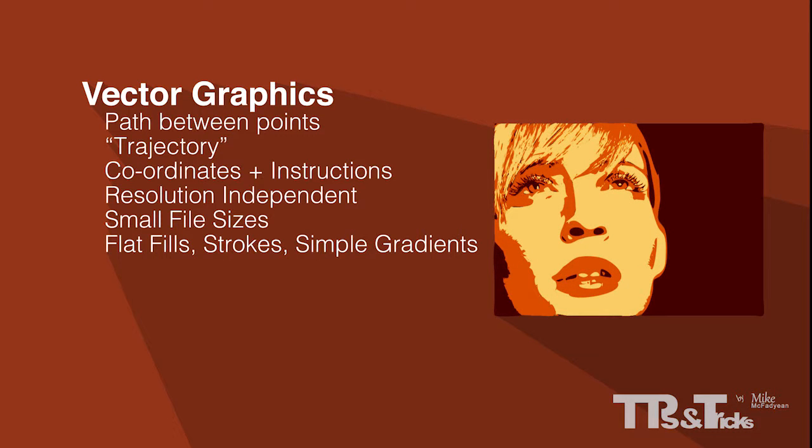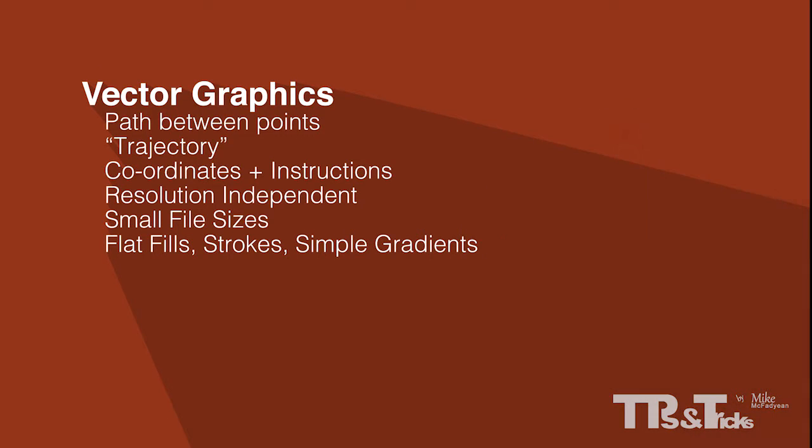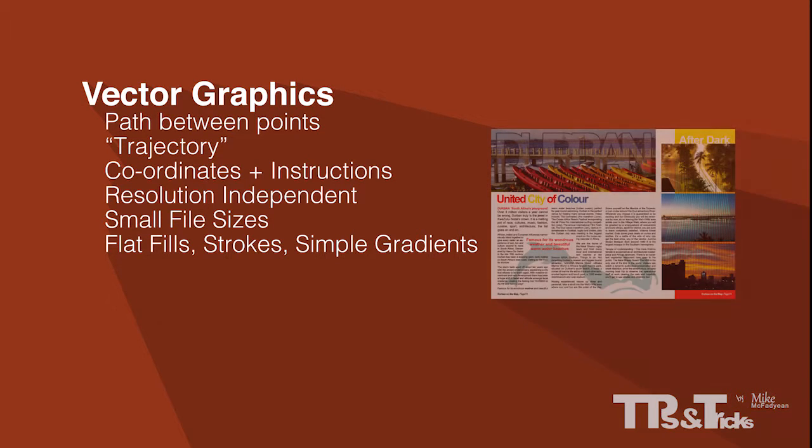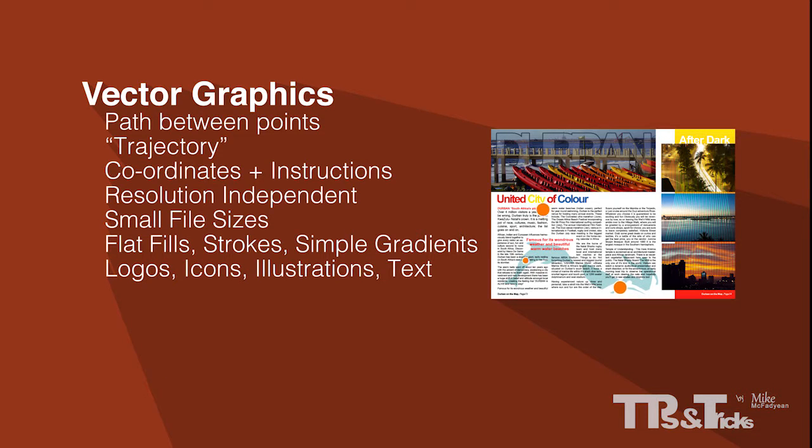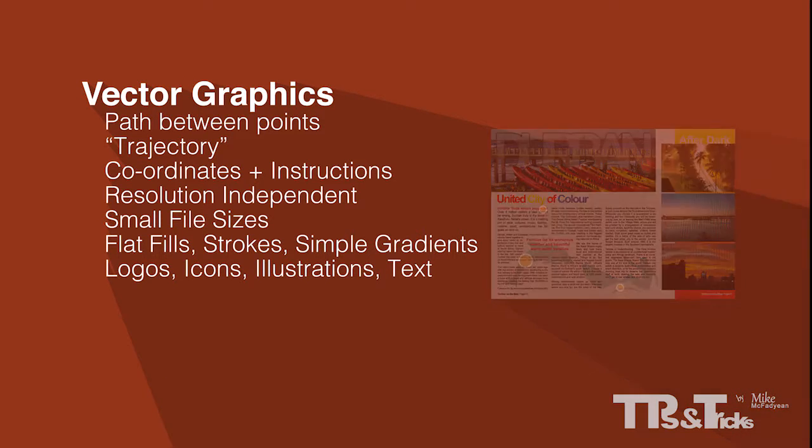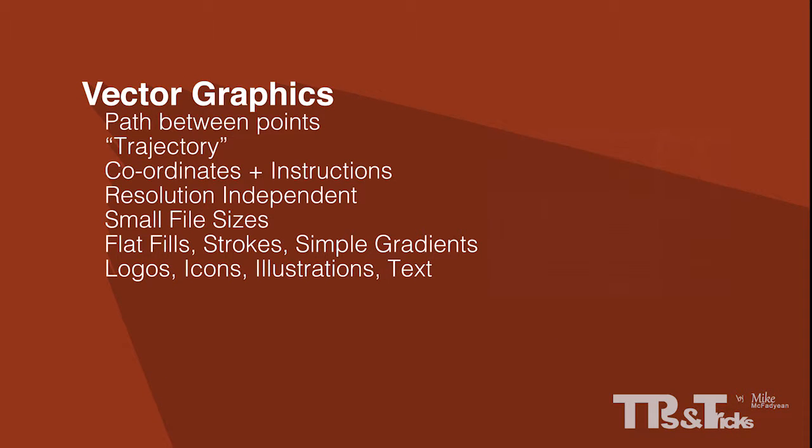Therefore, vector graphics are best suited to the shapes on a page such as logos, icons, simple illustrations, etc. Text is an example of vector graphics. Each letter in a word is made up of shapes consisting of points and paths. This is important because text should always be razor sharp in any document.